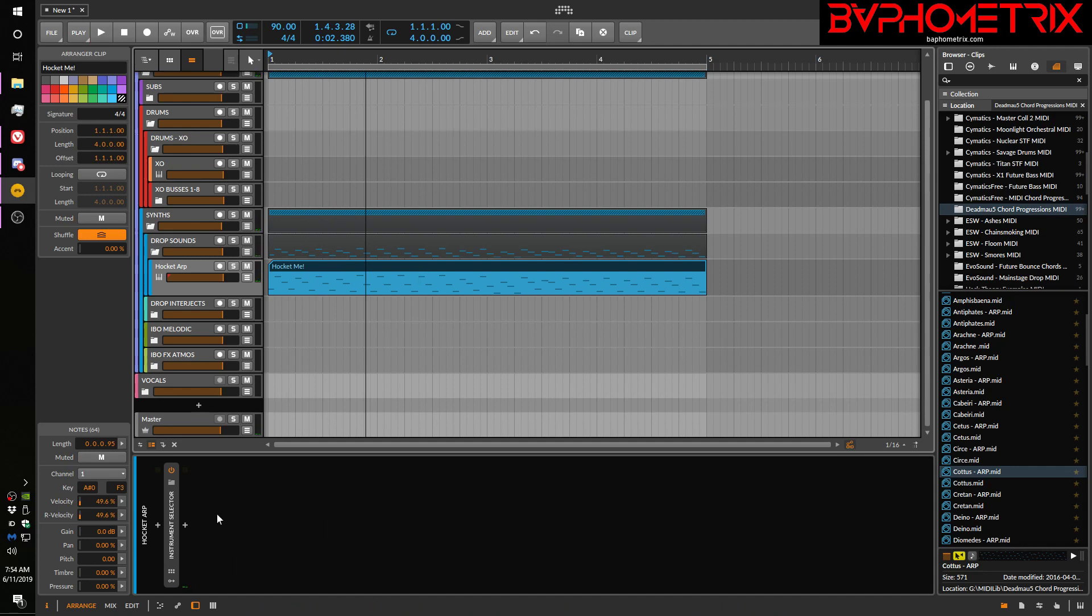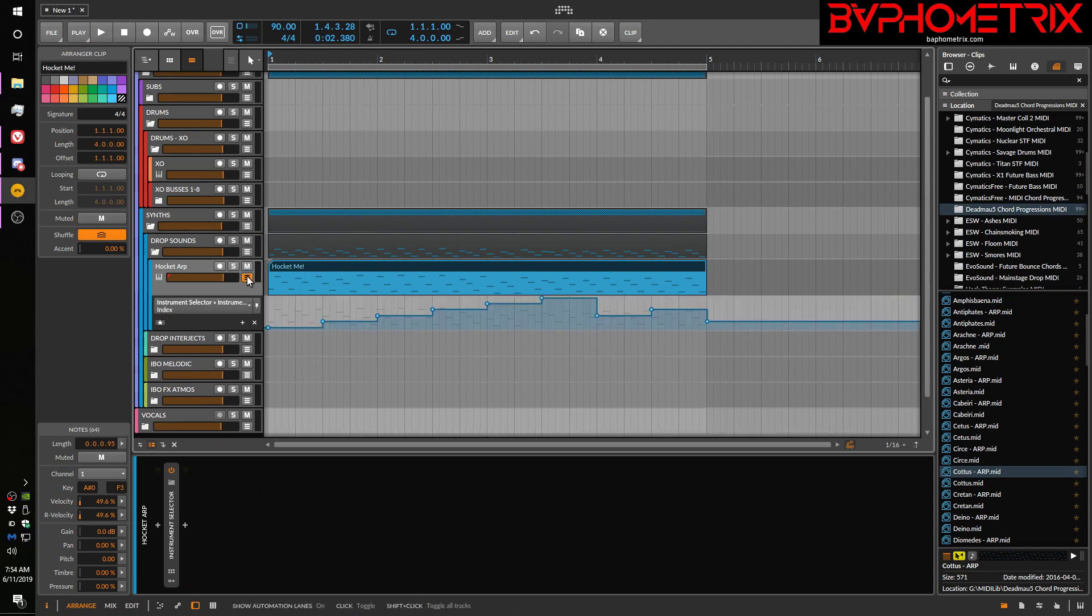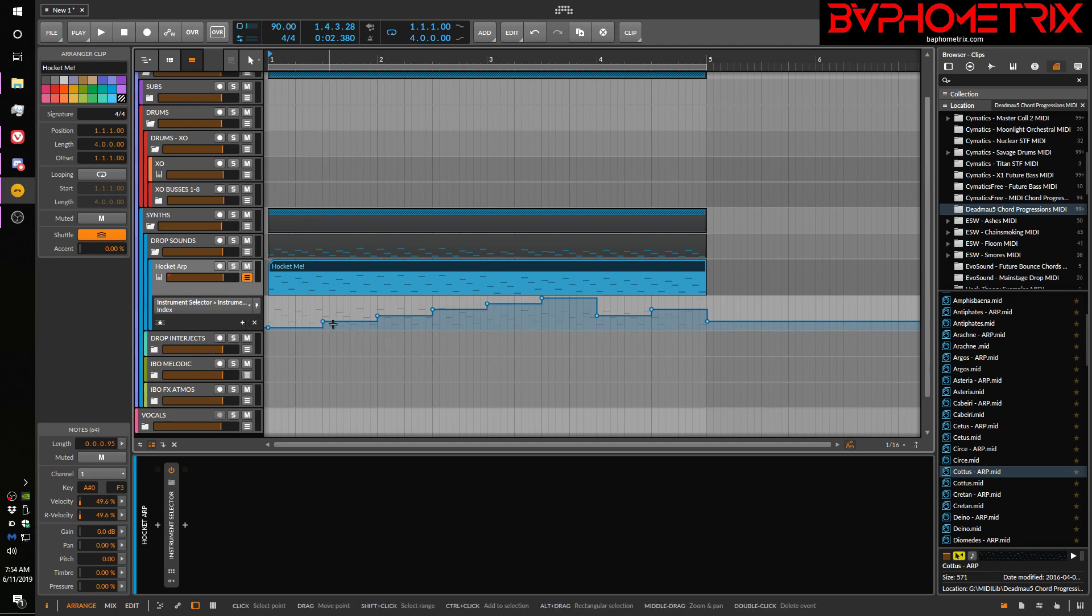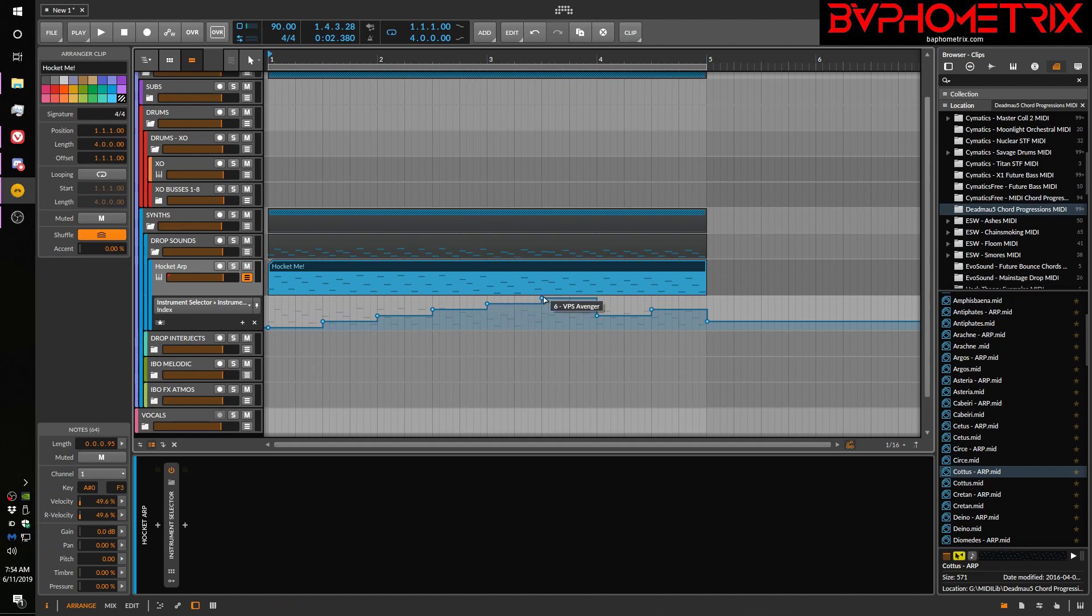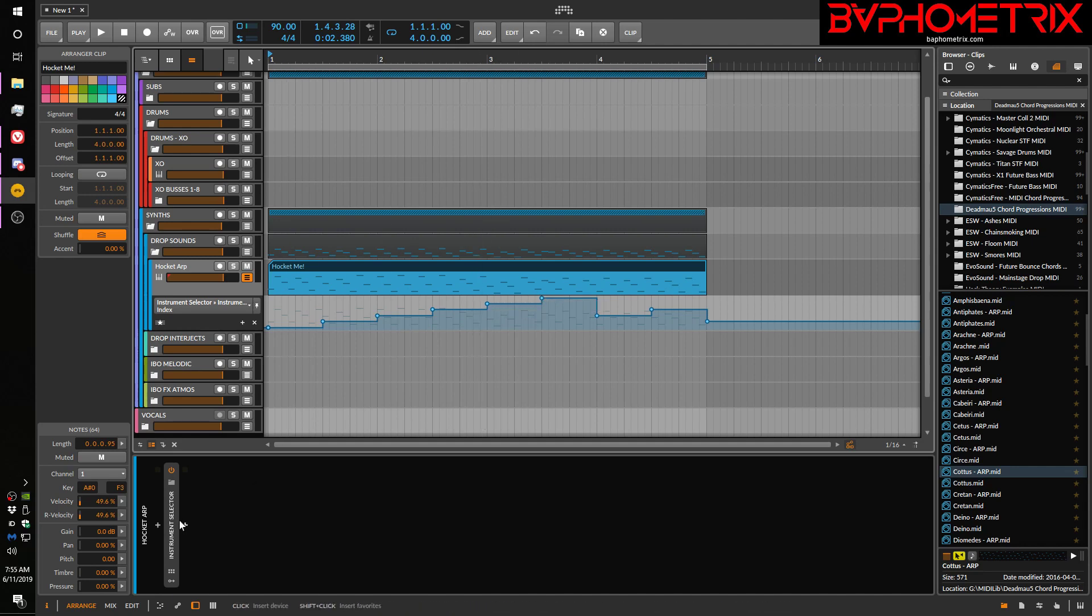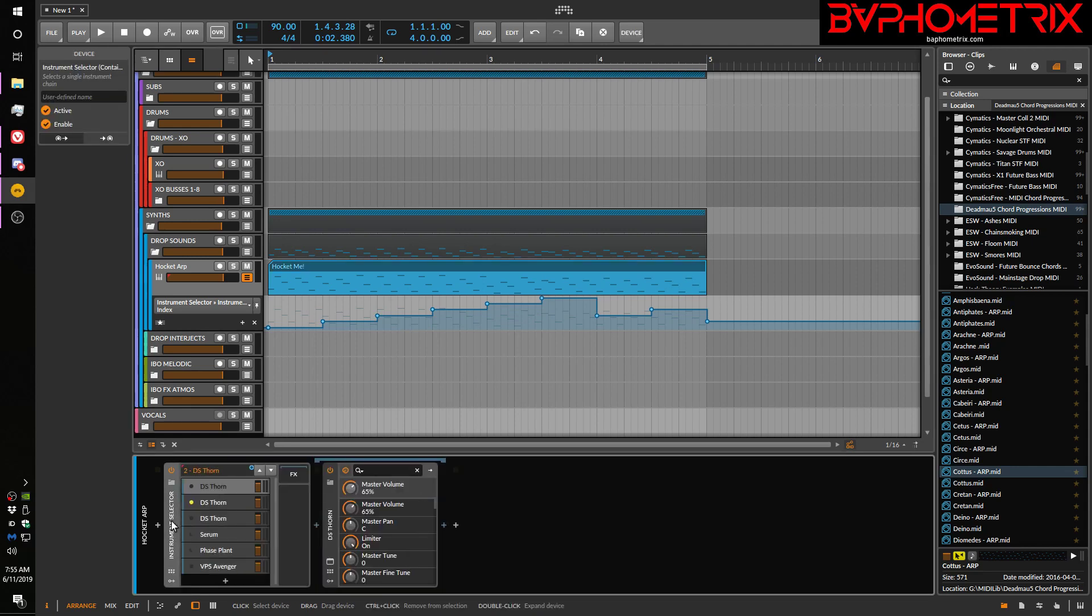So what's going on here? I've only got one device in the device panel or the insert chain for this track. If we look at the automation, we can see that there's an automation lane here that's making some changes between what look like some different synthesizers. And sure enough, if we expand this instrument selector, we can see that this is a Bitwig device called an instrument selector.